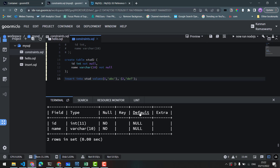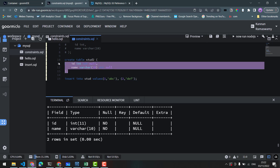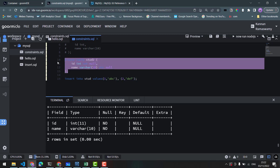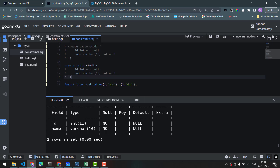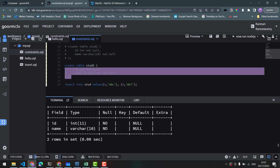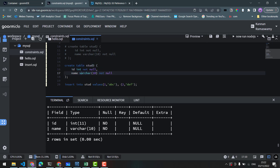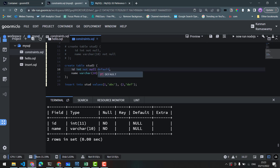Now, if you note there is a DEFAULT column. The default column value is null. Suppose if we create a table, the default value can be specified per column. We can use stud3 with: id INT NOT NULL DEFAULT 0, and name with a default value as well.